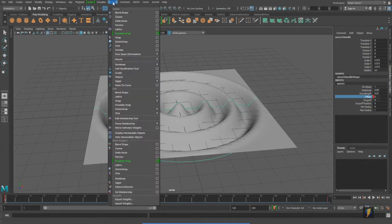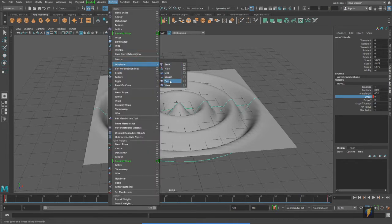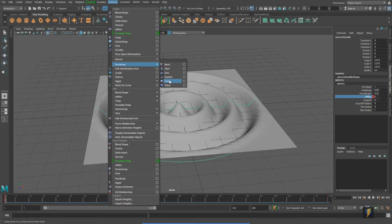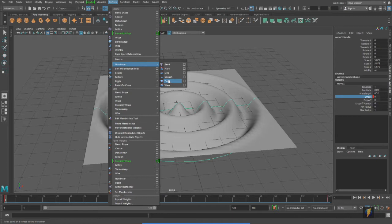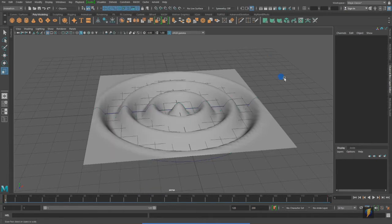I recommend exploring all of these nonlinear deformers. Simply create some polygon primitives, add enough resolution to them to make sure that they can deform, and try all six of these and see what they do. We're going to take a look, however, at the sine deformer. We'll take a look at that now.